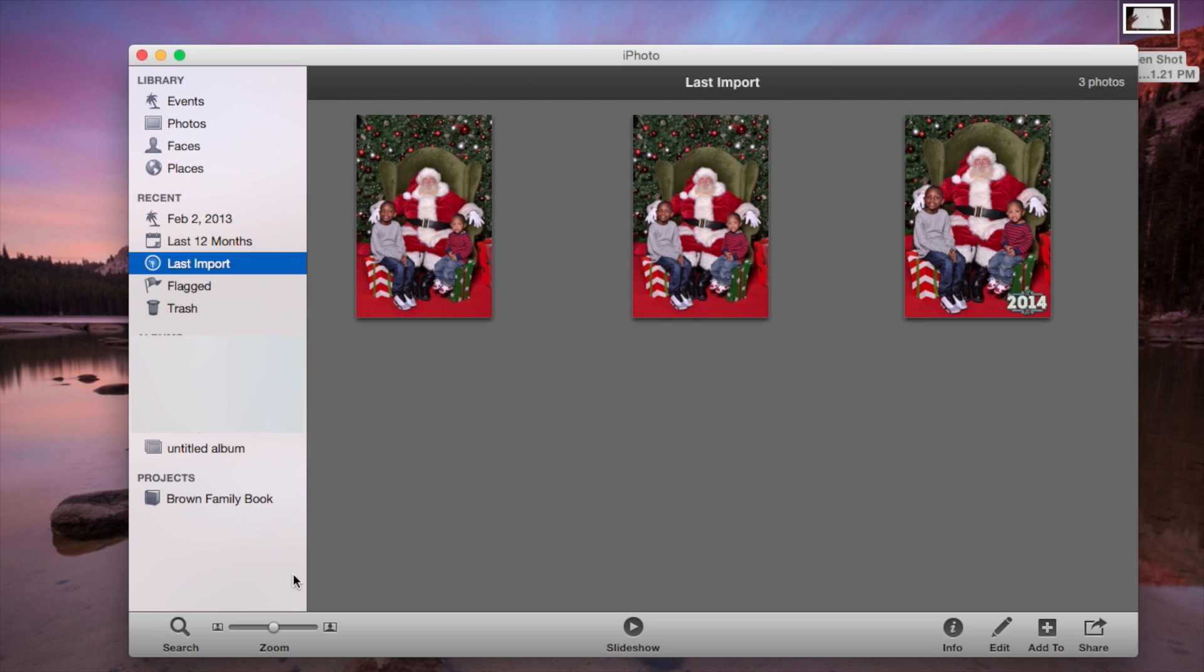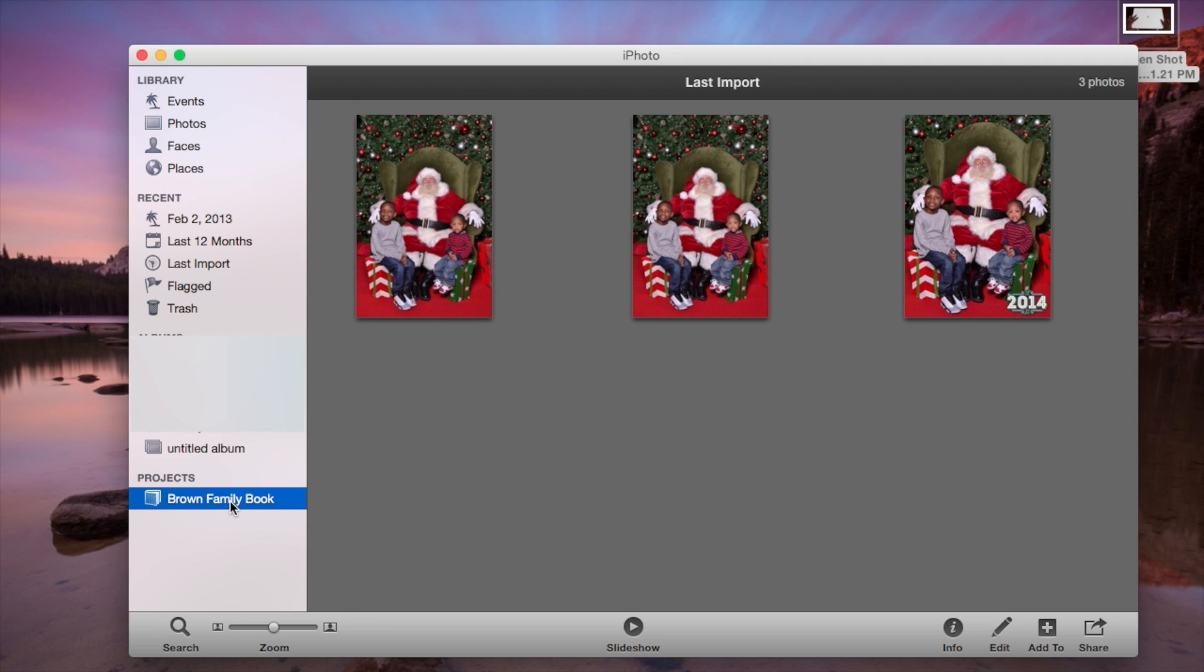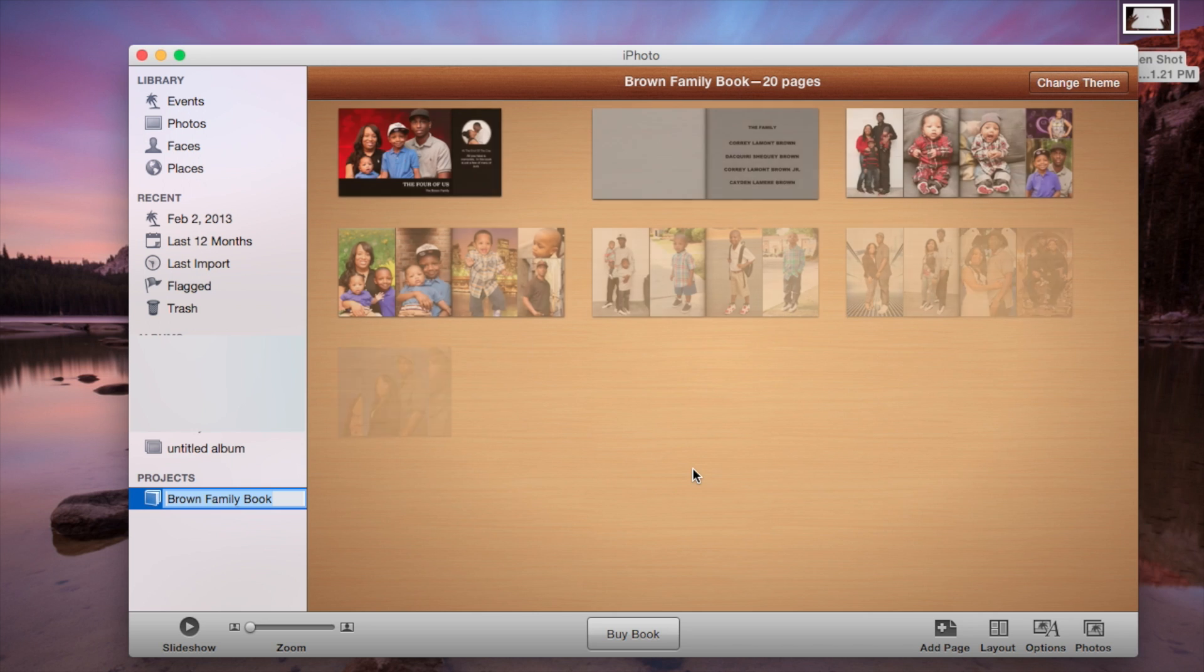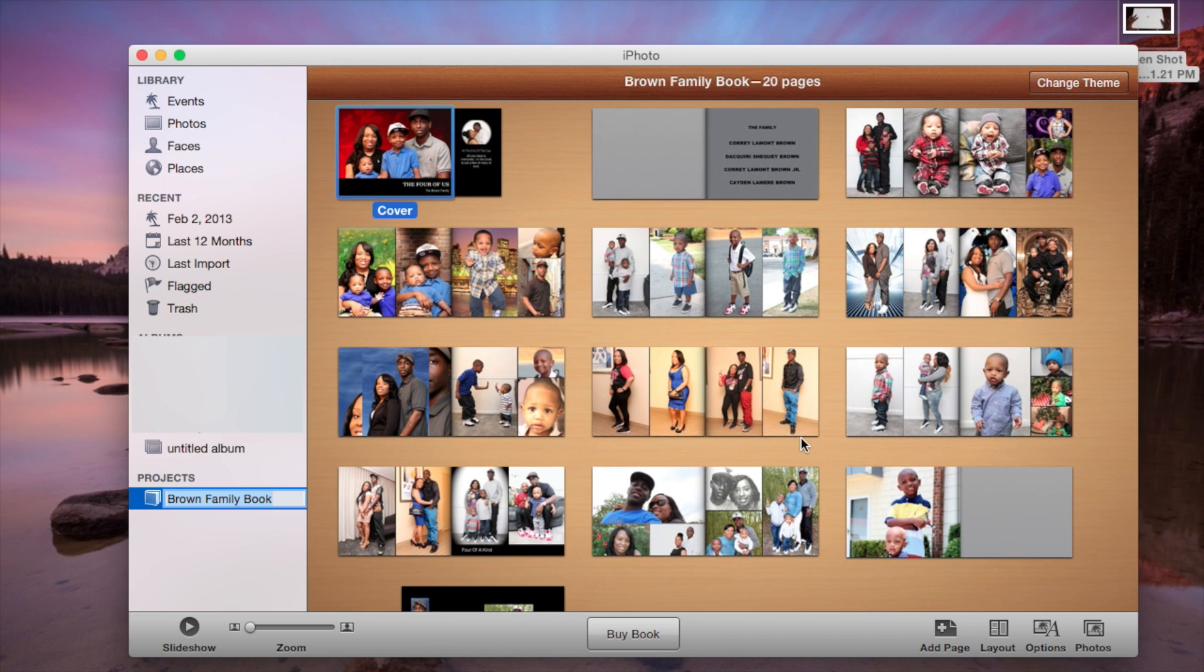So here I'm on a MacBook Pro and as you can see I'm in my iPhoto here. There's two ways to do this. As you can see I have projects here, and then I have Brown Family Book which is the book that I made. And then I'm going to click in here so you can see this is already done. This is already the book that's done.